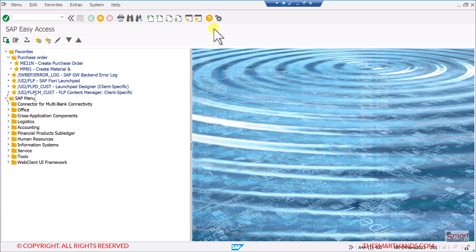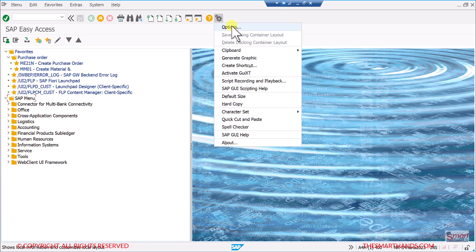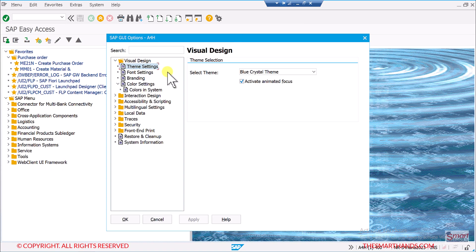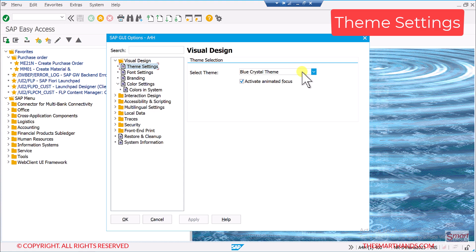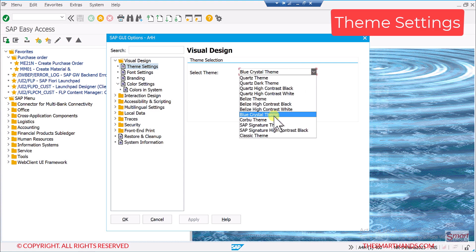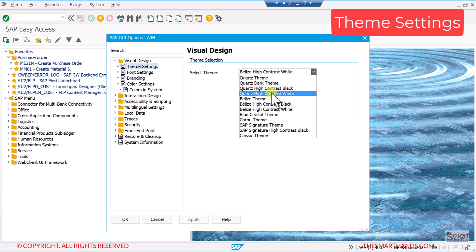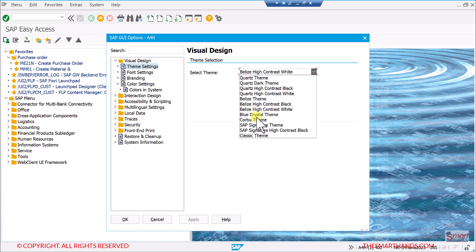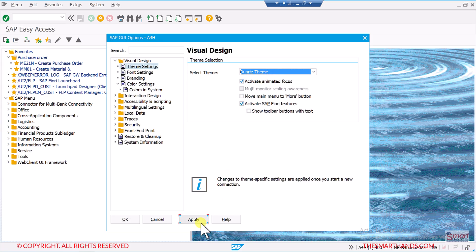There are other settings available if you click on the 'Customize Local Layout' icon and then Options. There are many settings here but I'll focus on the important ones. First, I'll show you how to change the theme. You can see I have the 'Blue Crystal' theme activated, and there are many other themes including high contrast black and white. For example, I can select the Quartz theme and click Apply, then OK.